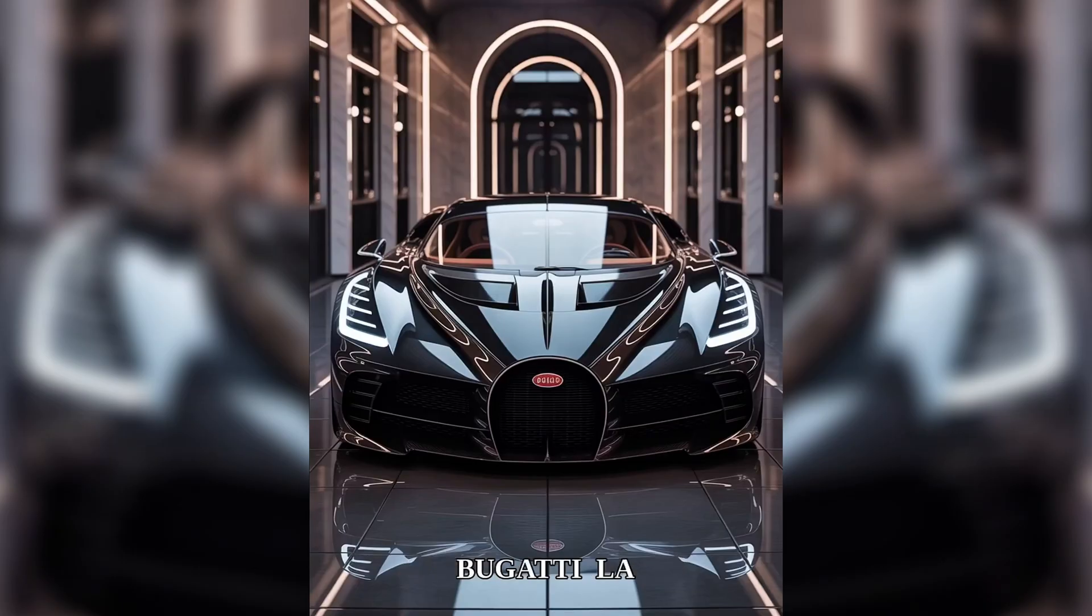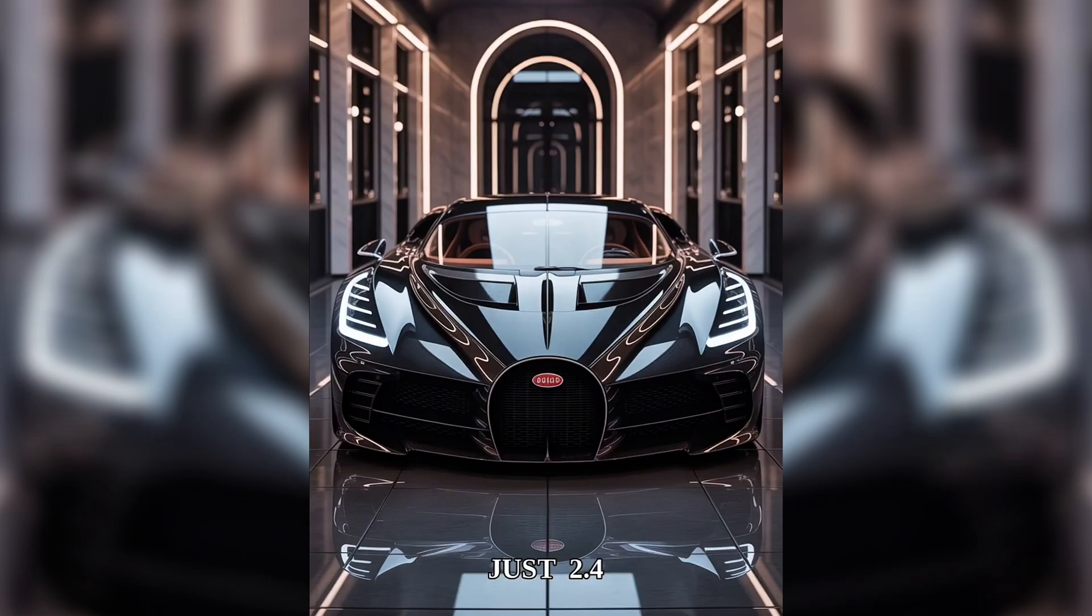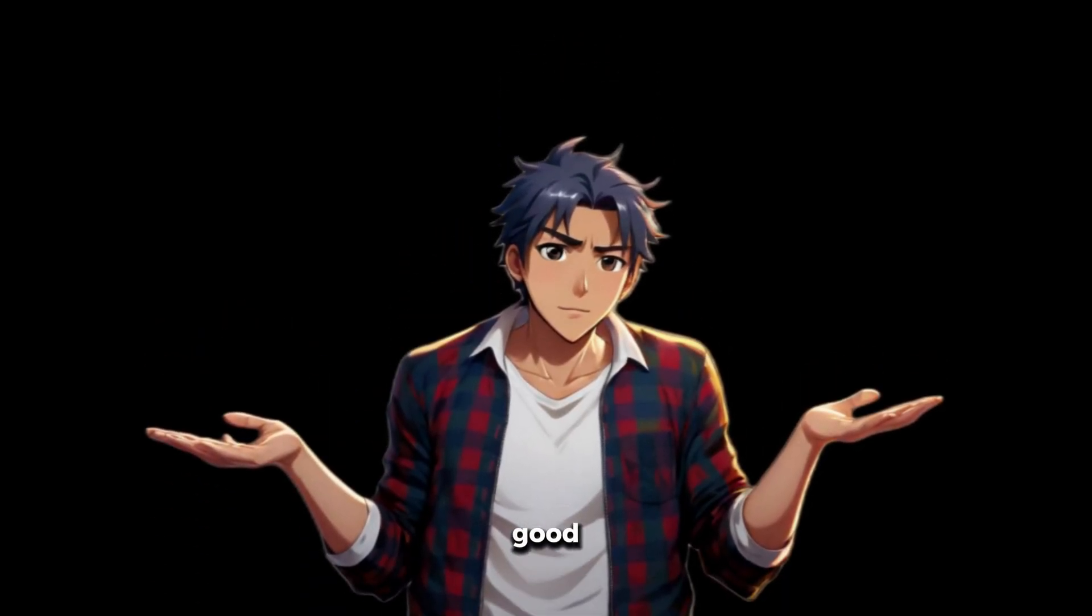Four, the legendary Bugatti LaVoitur Noir at 18.7 million. This beast hits 60 in just 2.4 seconds. That was so good.